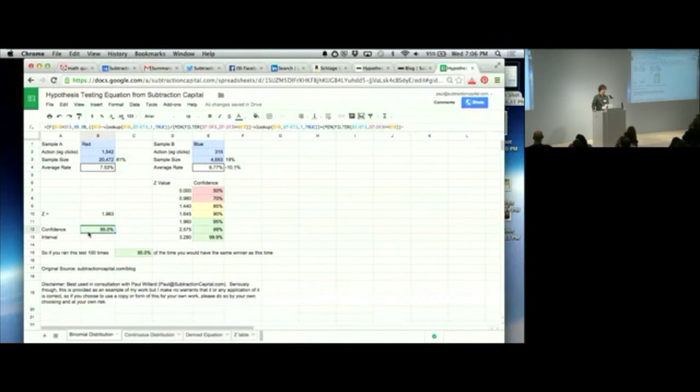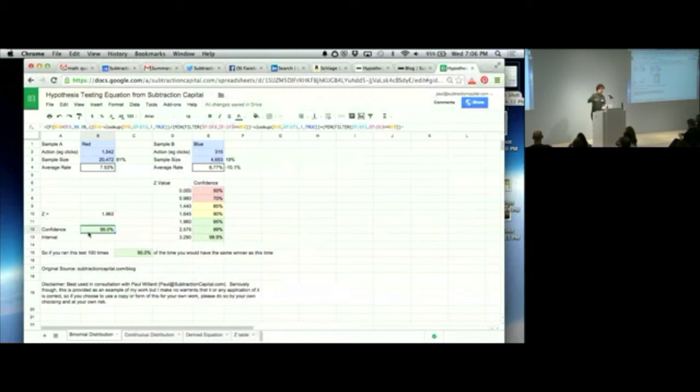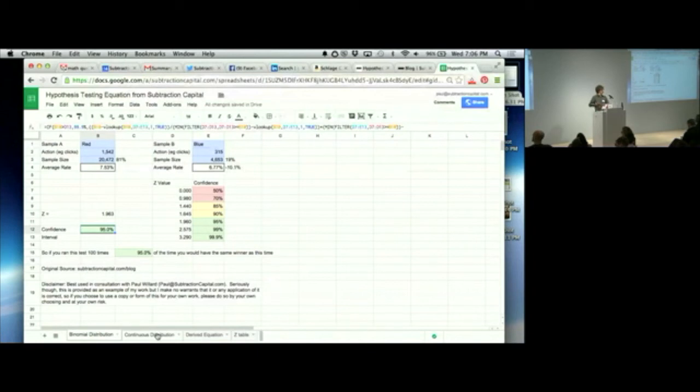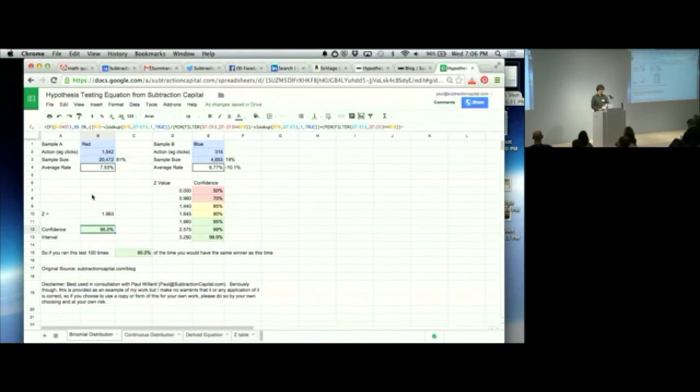And so when we ran banners, when we ran A-B tests, we used to run A-B tests and then segment the analysis and run different segments through the hypothesis testing equation to see if one segment was better than another. And I talk about a lot of detail like that in my blog post. And I also go through a lot of detail about continuous distribution in the blog post. And I don't want to take too long here, so I'll just point you at the blog post. And it's just subtractioncapital.com slash blog. And you'll find it in there, no problem.